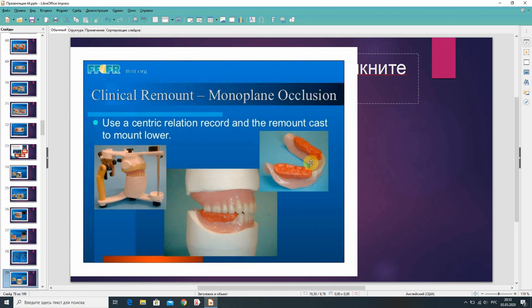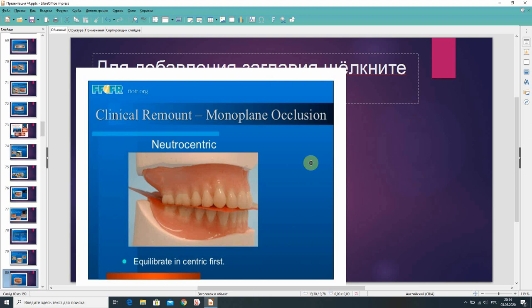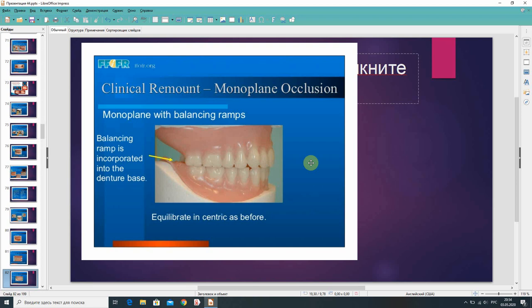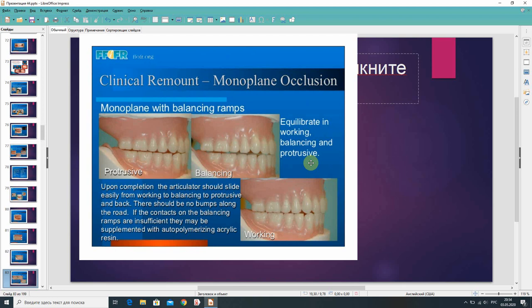For clinical remount with monoplane occlusion: use eccentric relation record and remount cast to mount the lower. For neutrocentric monoplane, equilibrate in eccentric first. When complete, all maxillary and mandibular posterior teeth plus the central incisors will be on the occlusal plane. With balancing ramps incorporated into the denture base, equilibrate in eccentric as before. Then equilibrate in working, balancing, and protrusive excursions.